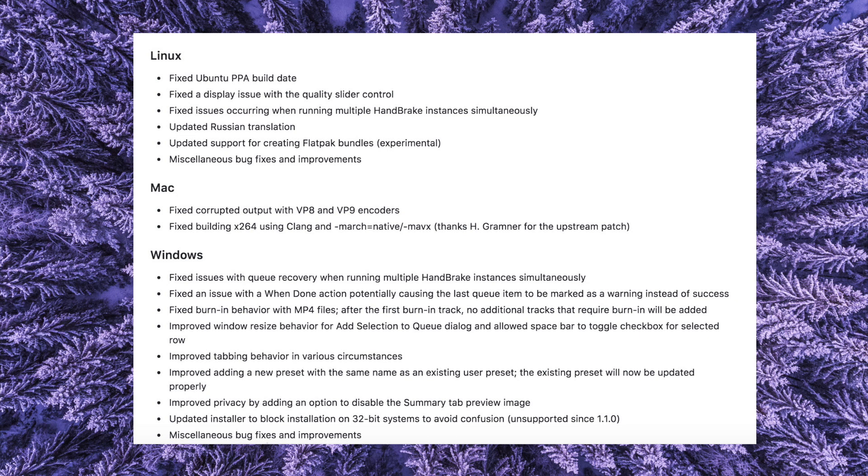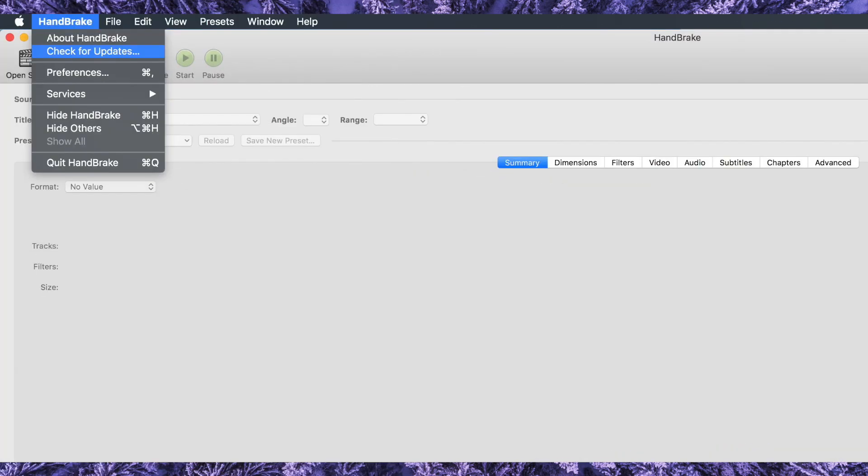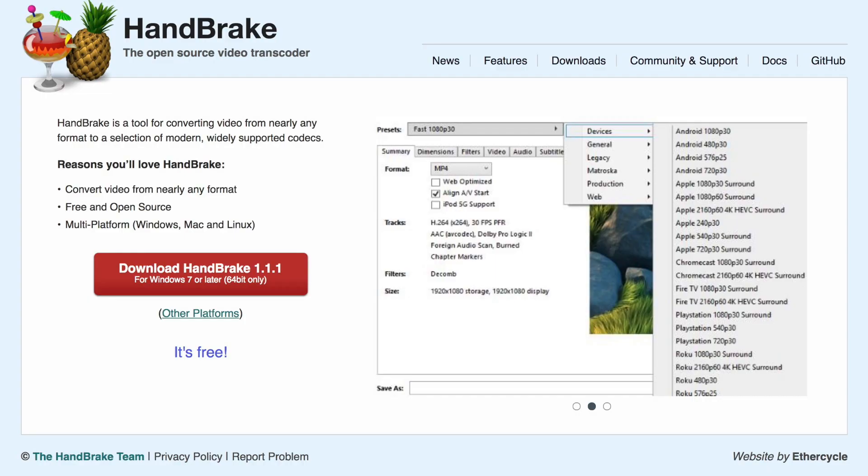So many fixes in this version - everyone should update to this version. You can update from within the application, or you can go to the website and download the app, the new version 1.1.1. I will put the link below in the description of this video for the HandBrake website.